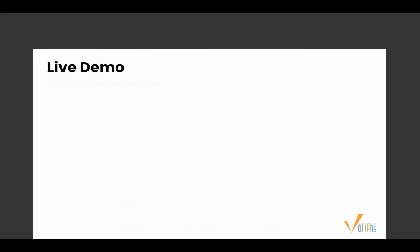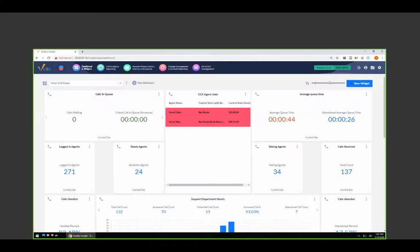Let's take a look at Cradle to Grave reporting in action. We have Vic — also known as CDR Jesus — here to show us the way. Vic, I'm going to pass you the ball. Sounds great, thank you Phil. Let me go ahead and share my screen. I want to thank everybody for attending today. The purpose of today's session is to take a deeper dive into our Cradle to Grave reporting.